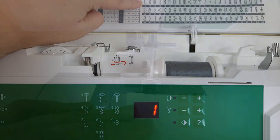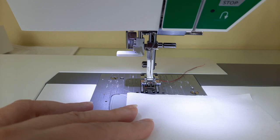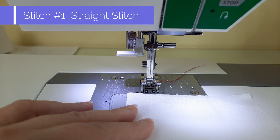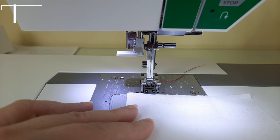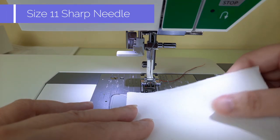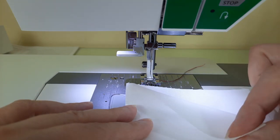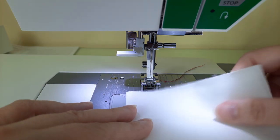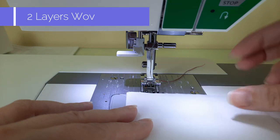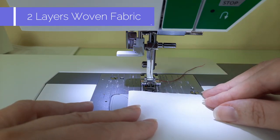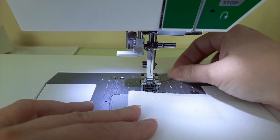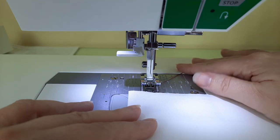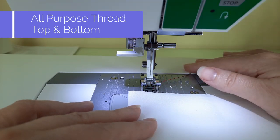Here I am at the front bed of the sewing machine and I have the machine set up to do stitch number one which is a straight stitch in the center needle position. I have a size 11 needle in my machine and I have two layers of my regular poly cotton woven which I like to do my demonstrations with.